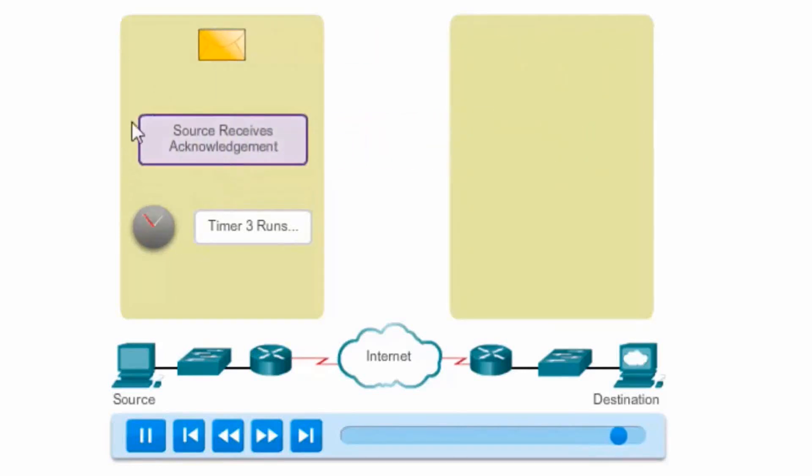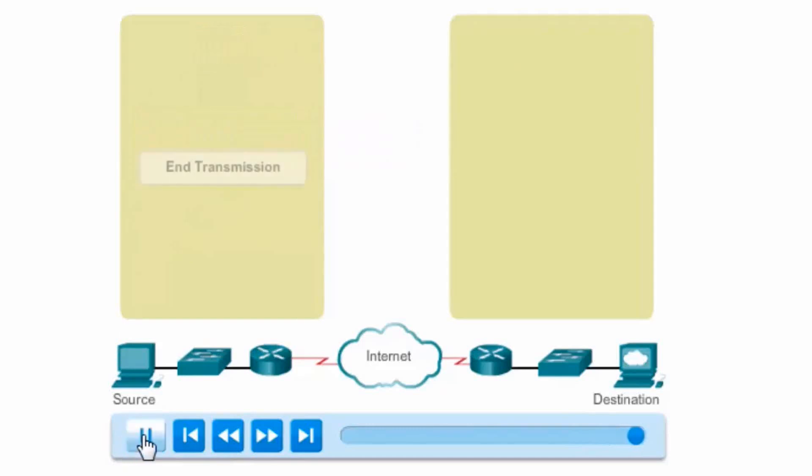The acknowledgement is received before the timer expires, and now the device can send segment 4. Or in this case, it's the end of the transmission. The ability of TCP to retransmit missing segments makes applications that use the TCP protocol very reliable.